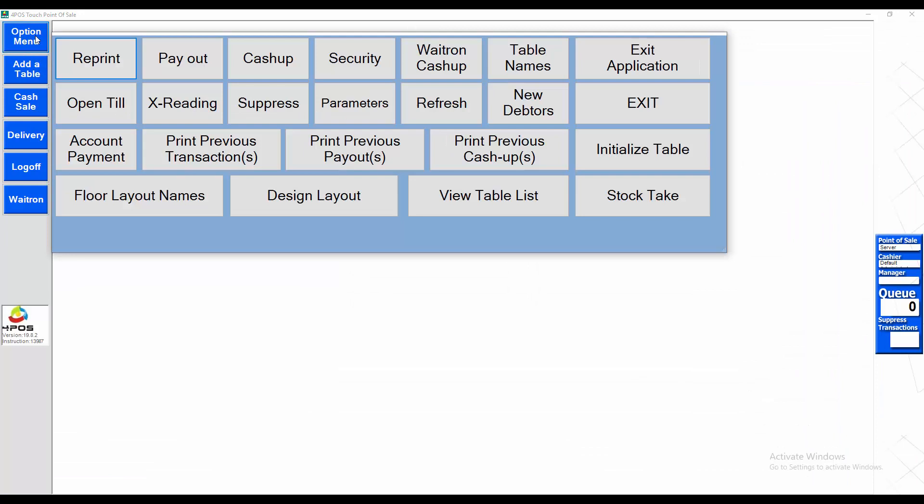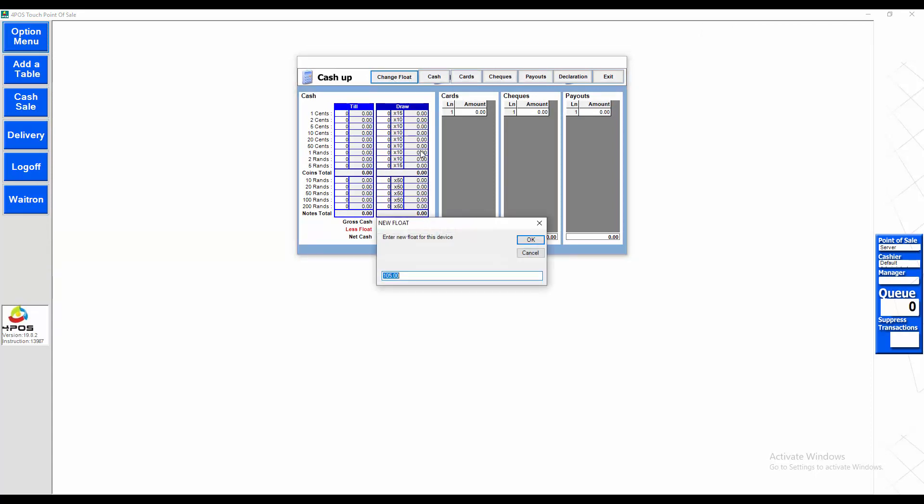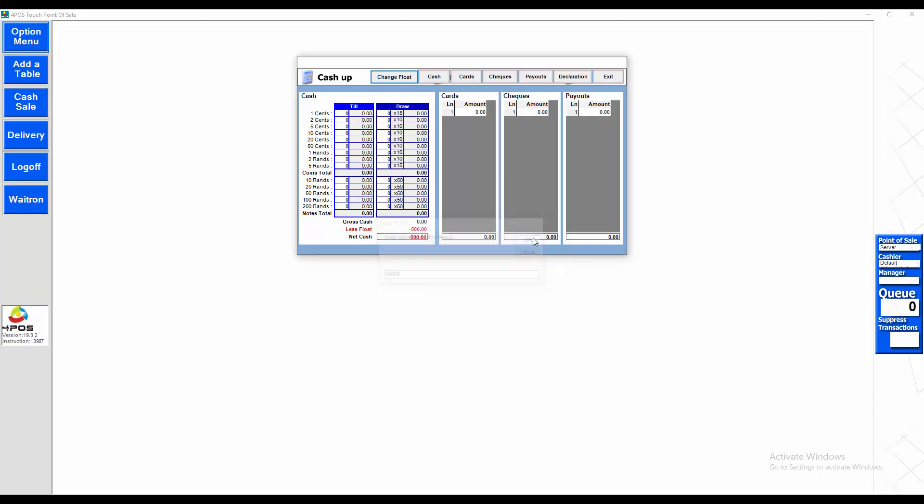Click on option menu, cash-up again. We'll change the float. The float started off wrong with a negative 105, that's not correct. Say the float started off for the day at 500 rand, or rupees, or whatever currency.